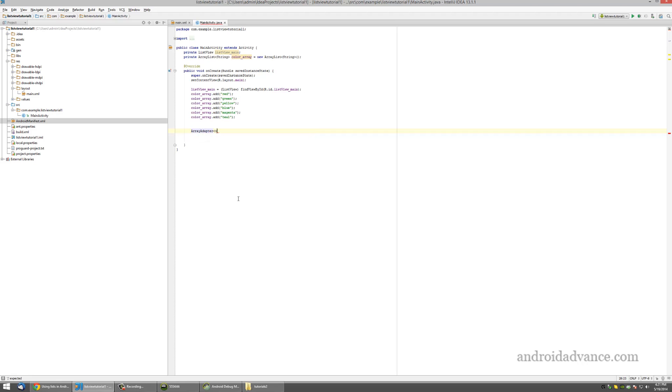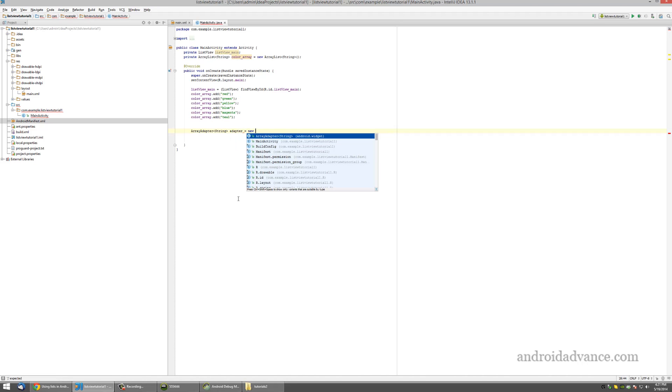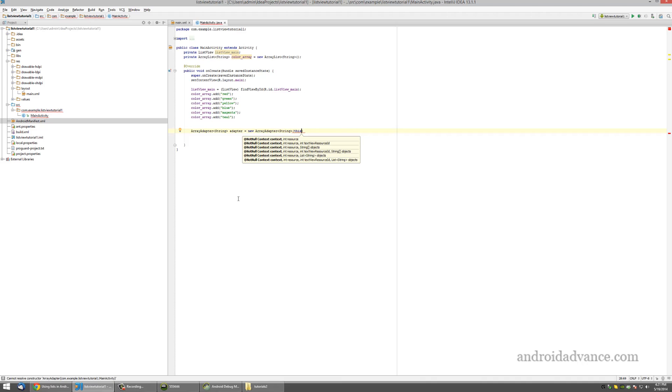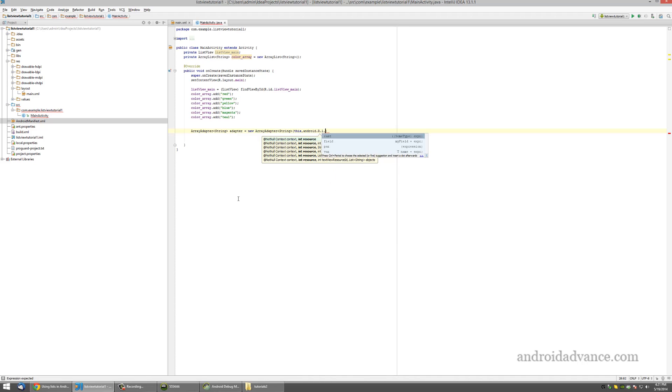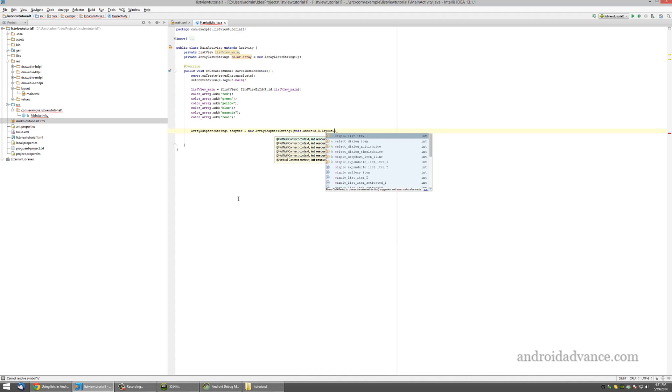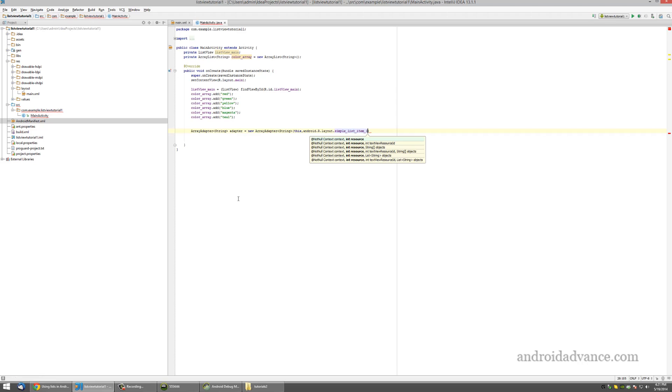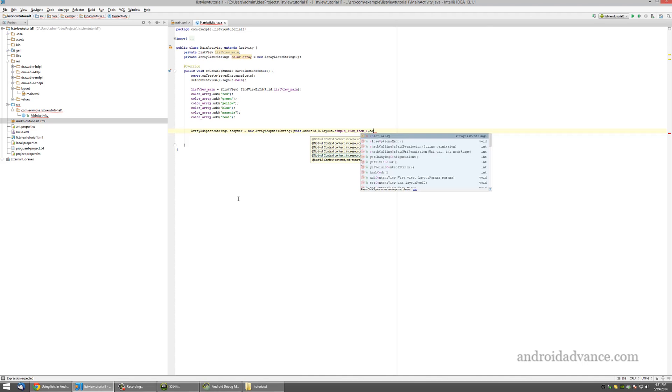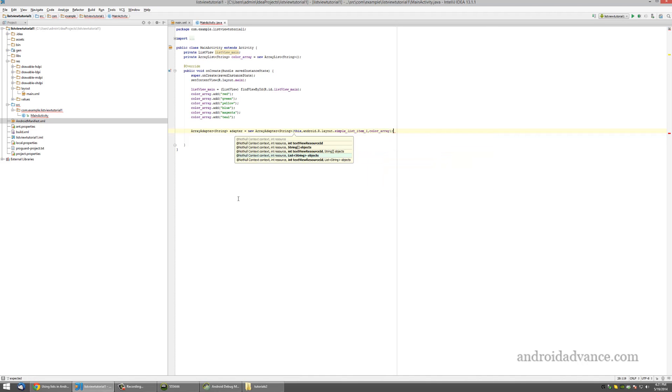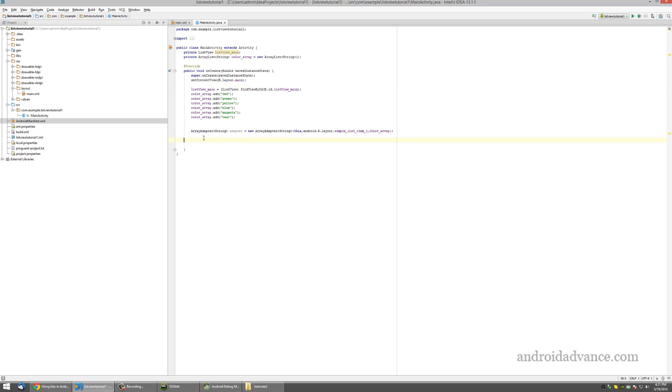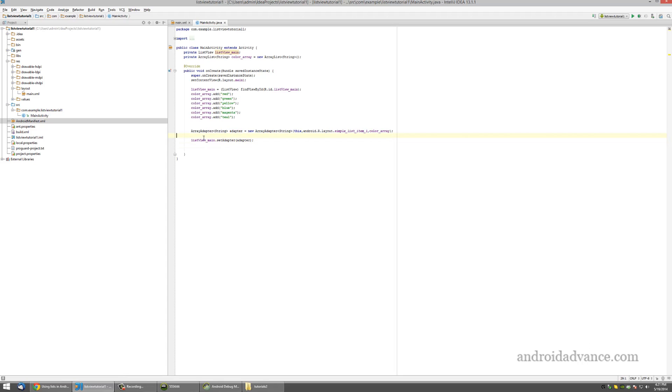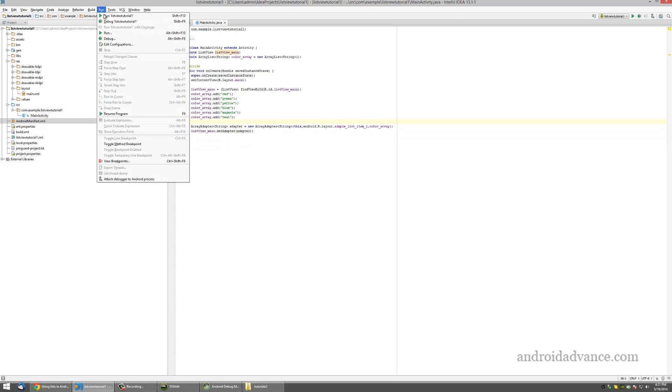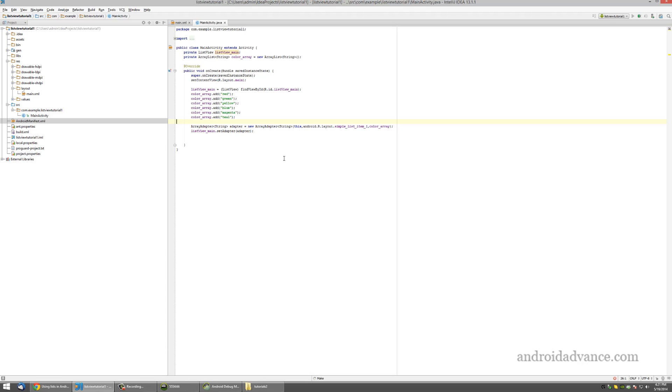Adapter, which will be string, we'll call it just adapter. For the resource we will use simple list view item, and for the objects we will use the color array. Let's tell the list view that we want to use this adapter. Okay, now let's quickly test the program.